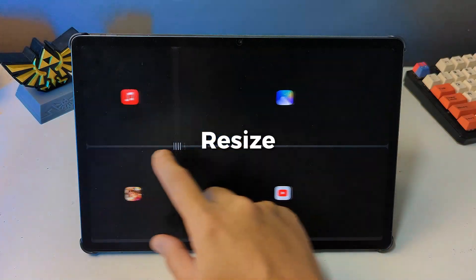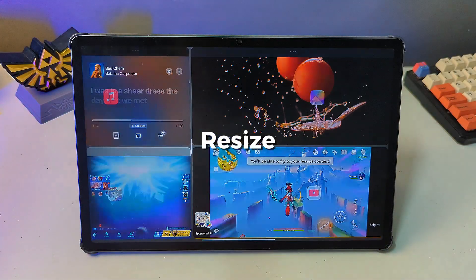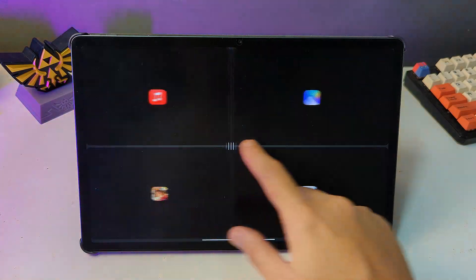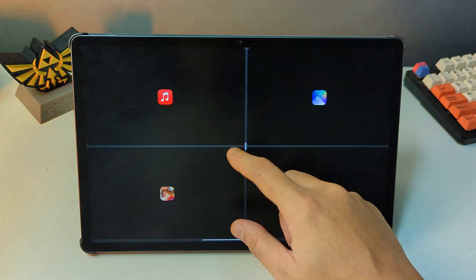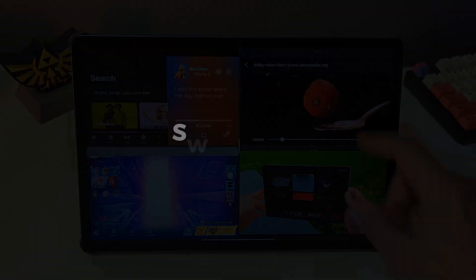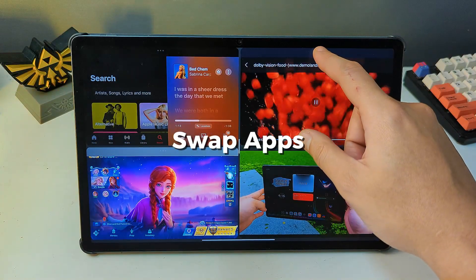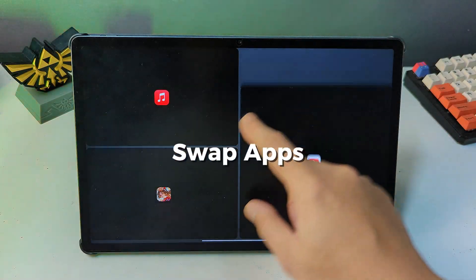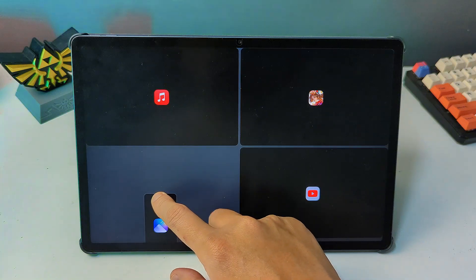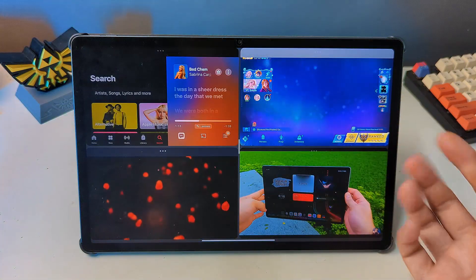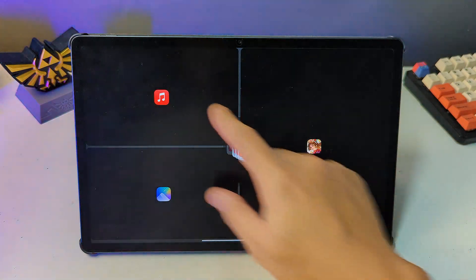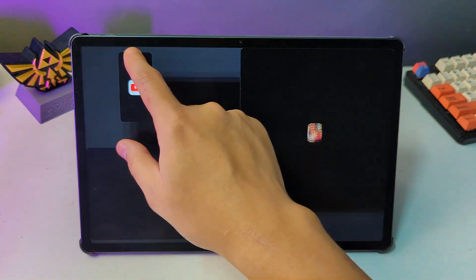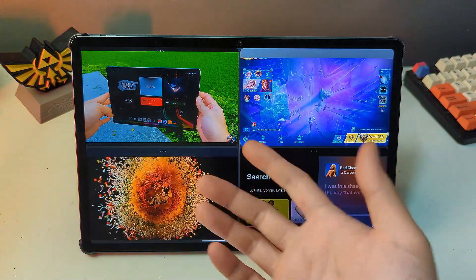To resize an app section, tap and drag the white bar that separates the apps. To swap app positions, tap and hold the three dots at the top of an app you want to move, then drag it on top of another active app. The two apps will automatically switch positions.